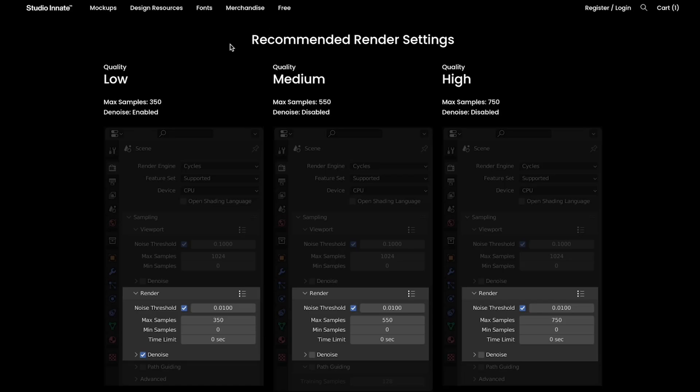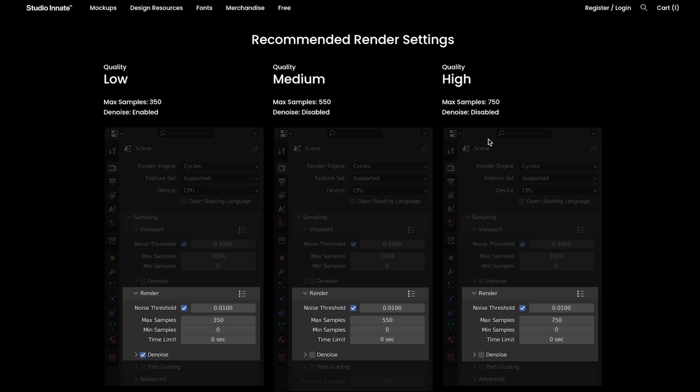While we're waiting for that to render, let me go through some other options. We've got the recommended render settings for medium quality — the difference here is that denoise is switched off and Max Samples has gone up to 550. That'd be good for Instagram, but don't forget Instagram is always going to compress stuff, so there's no point spending ages rendering something that'll only get compressed. Then you've got high quality, for things like billboards — Max Samples set to 750, denoises also switched off.